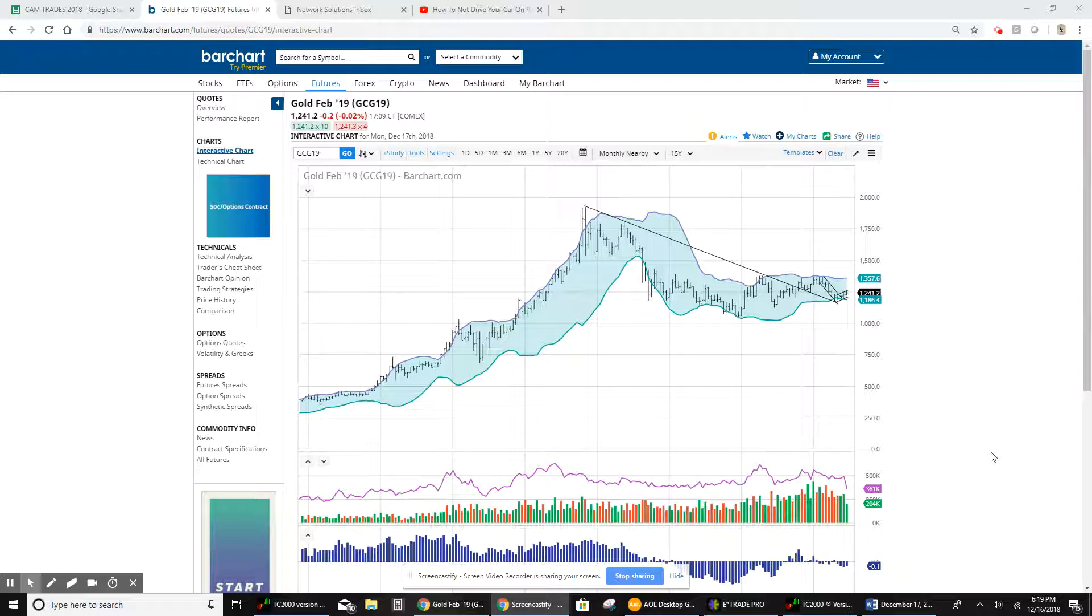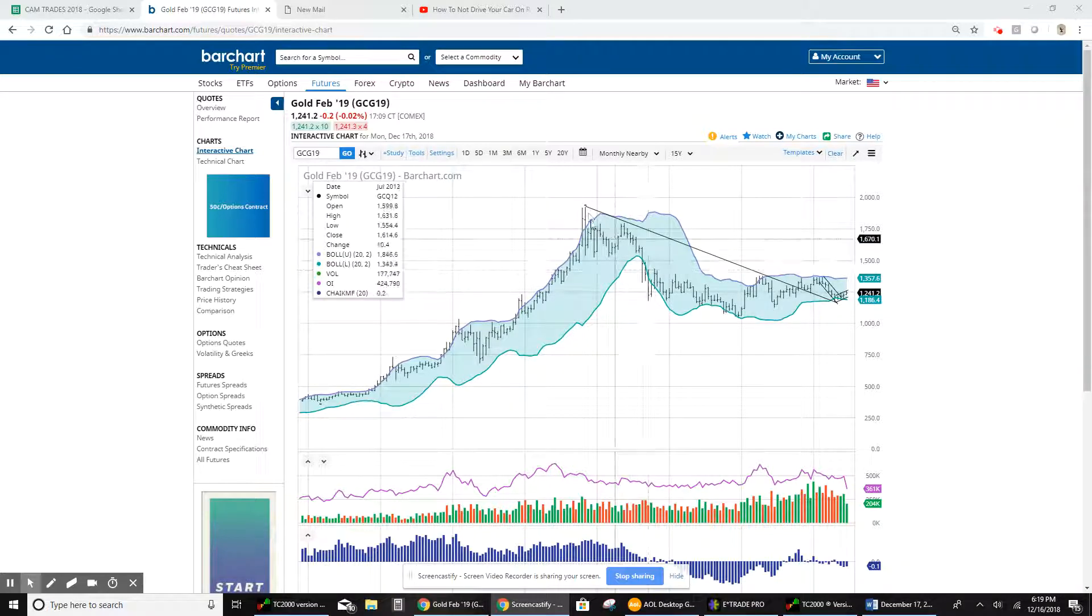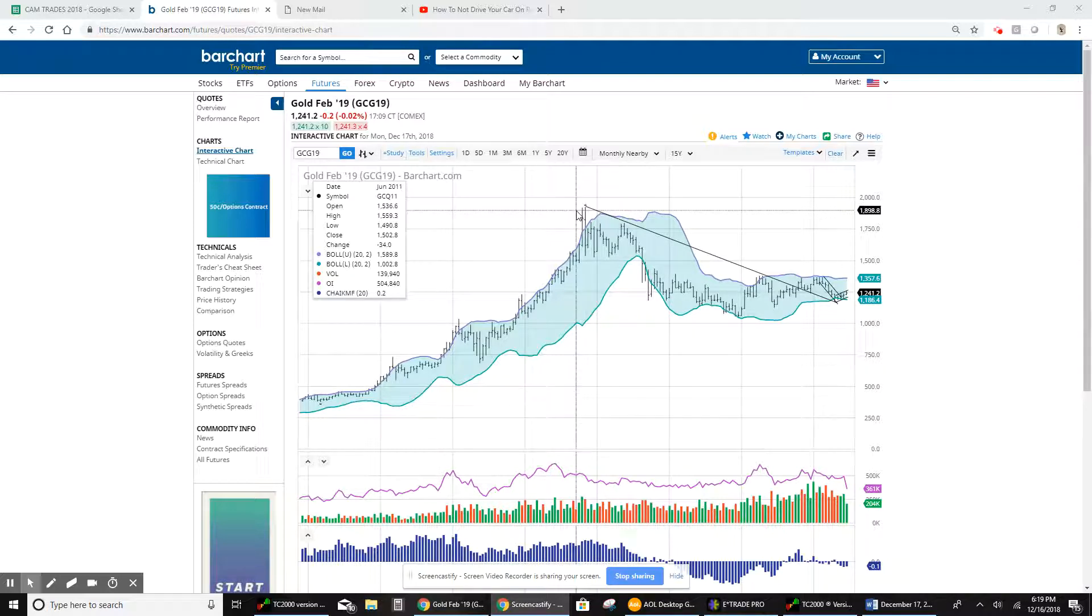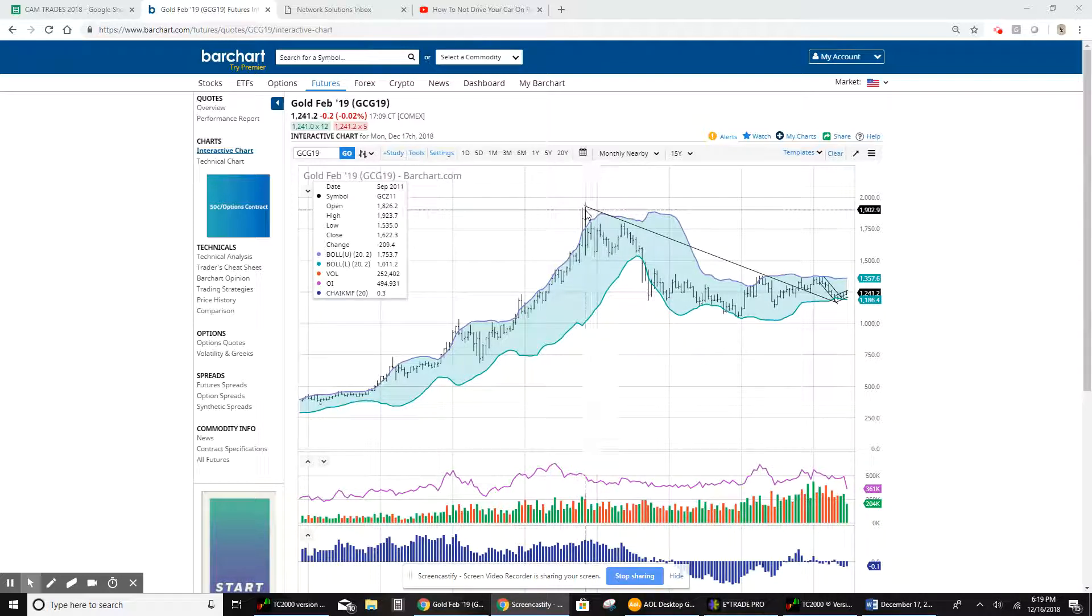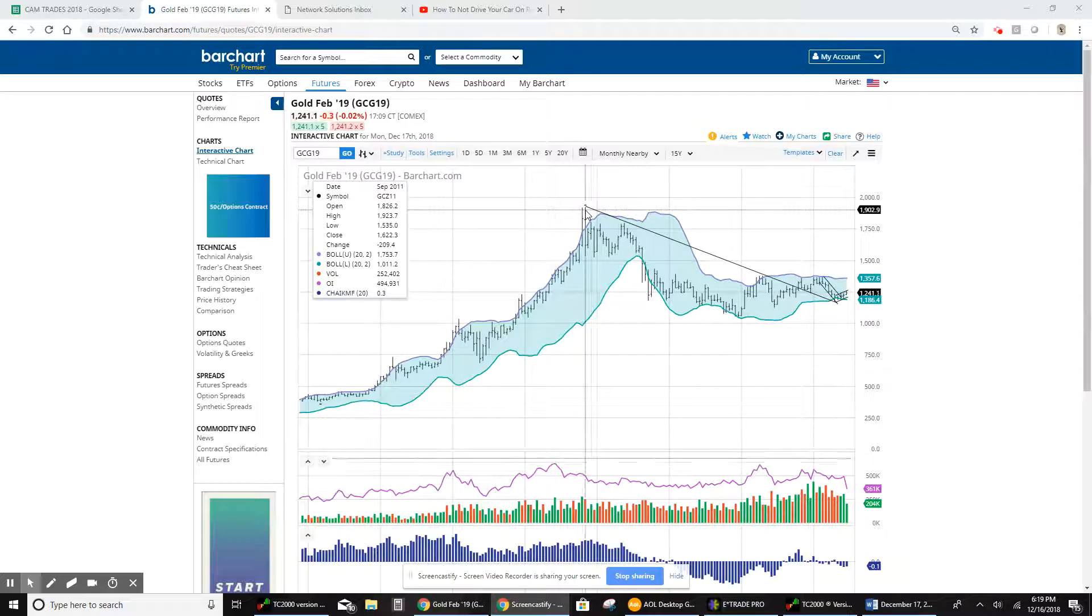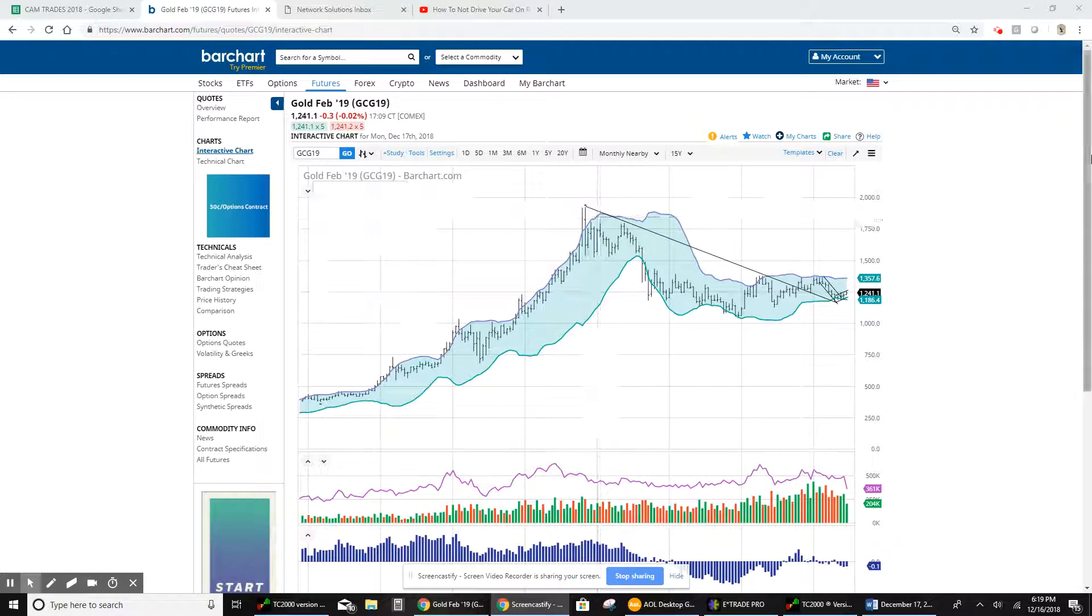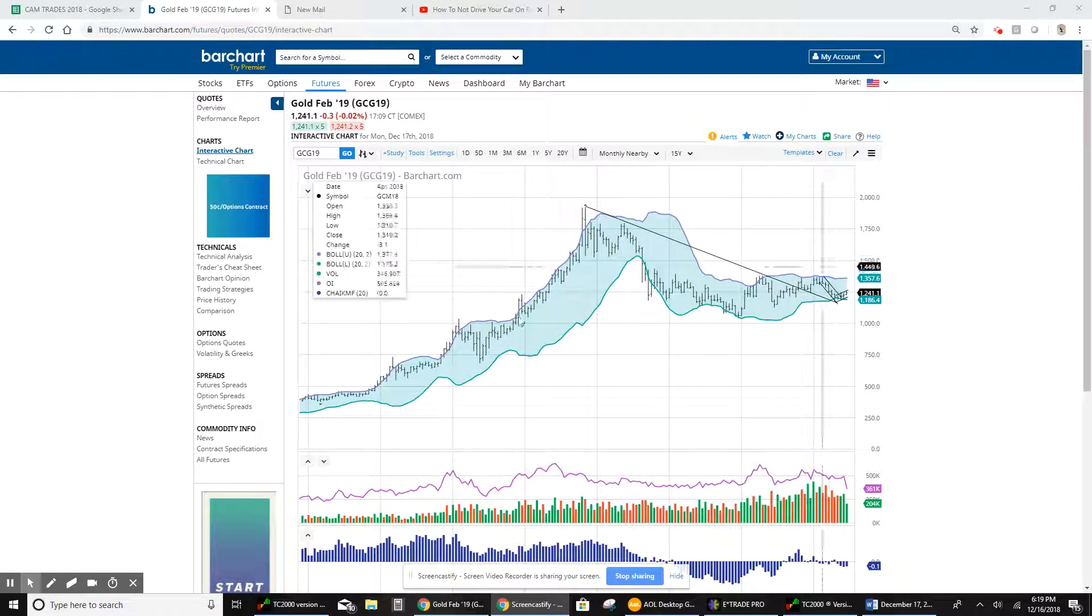This is the 15-year gold chart, and I use this just to have some sort of an overview. And as you can see, it's been pointed out before, we have this downtrend line from the highs up here in the 1920-1925 price range back in September of 2011.